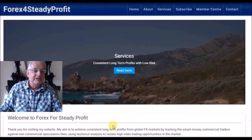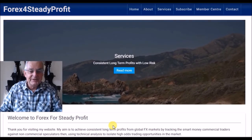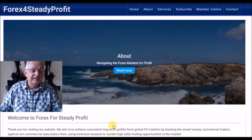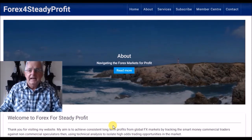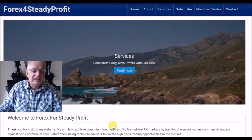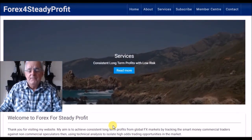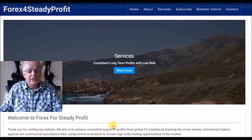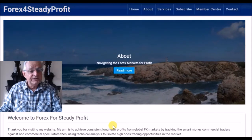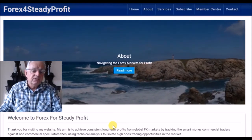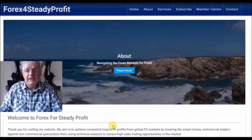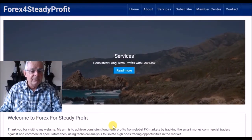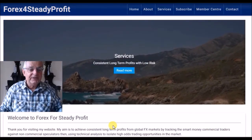Hello, good morning and welcome to ForexForSteadyProfit.com. I use the Commitment of Traders report which comes out every week on a Friday to give me an idea of market direction. I analyse the ratios of longs to shorts for the commercials and non-commercials, and I also look at the divergence on the pairs. We'll just go and have a quick look at the charts.